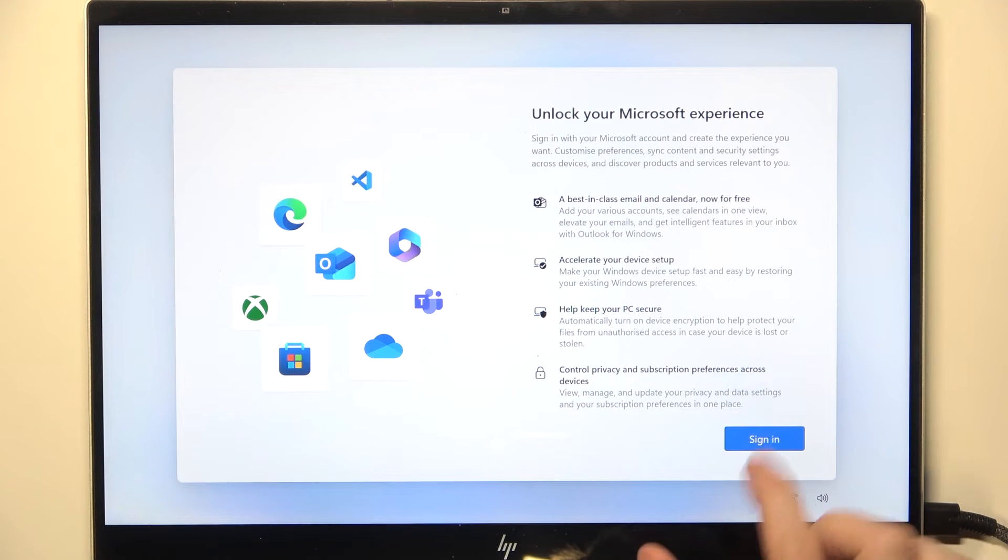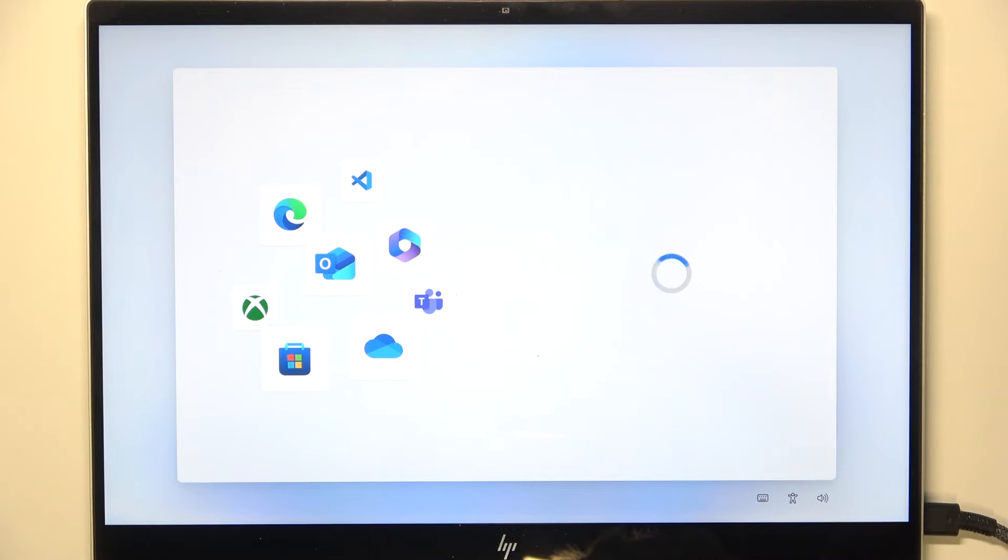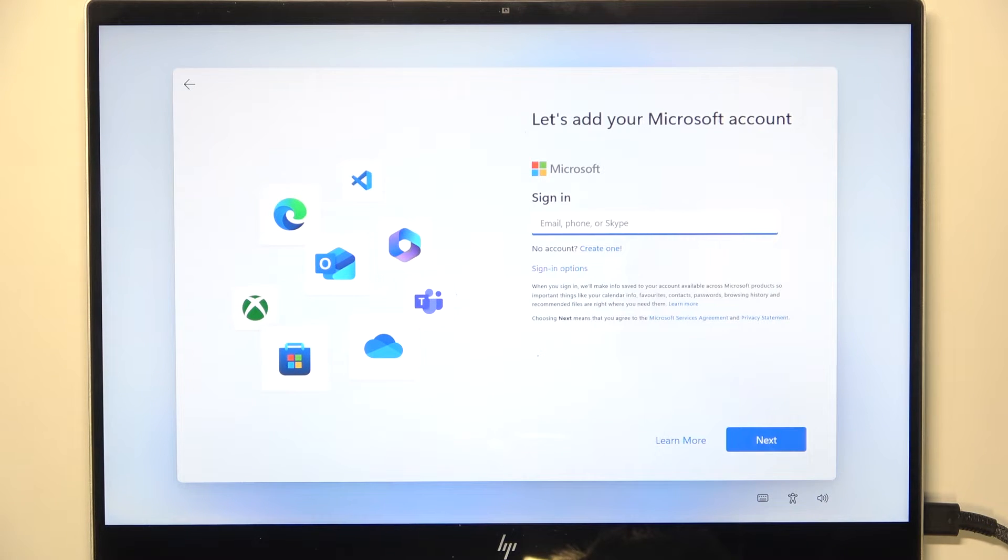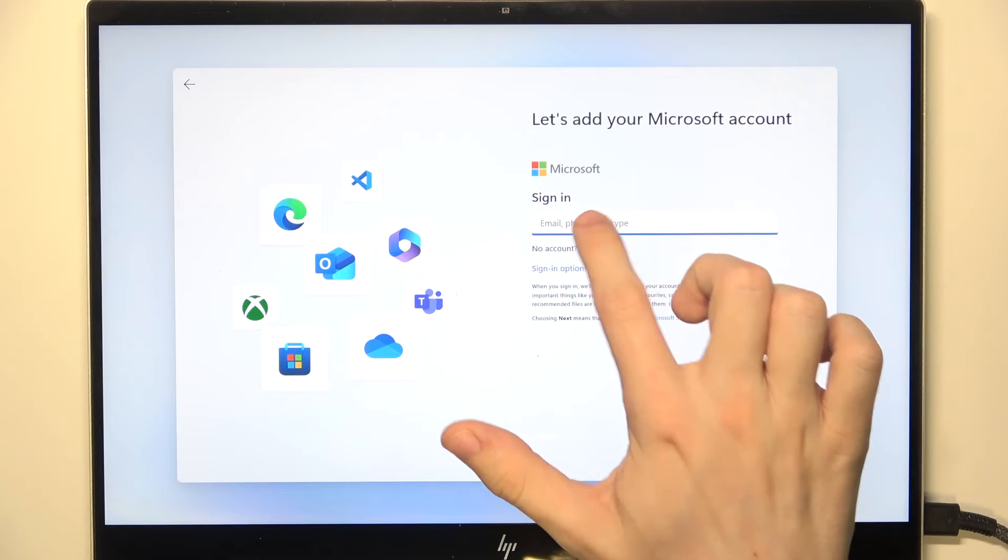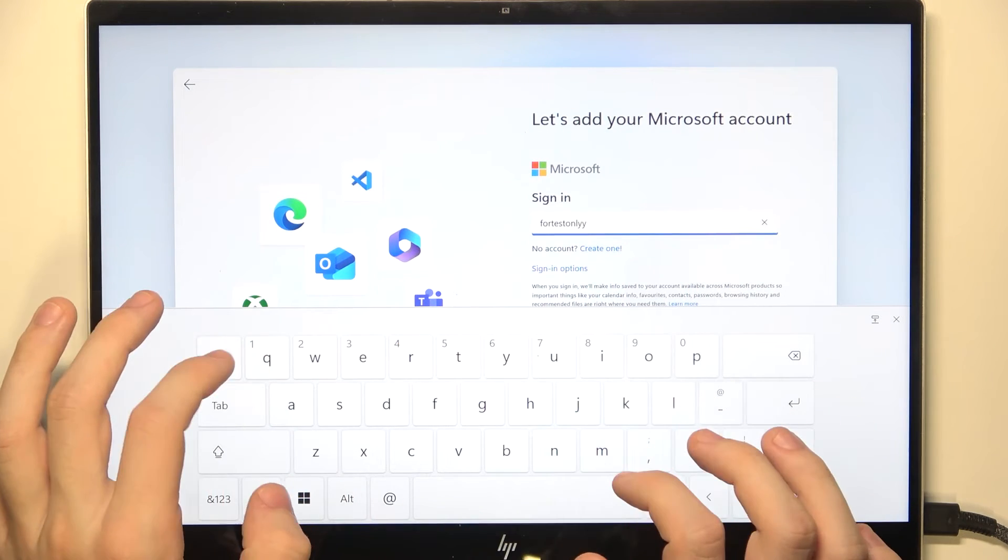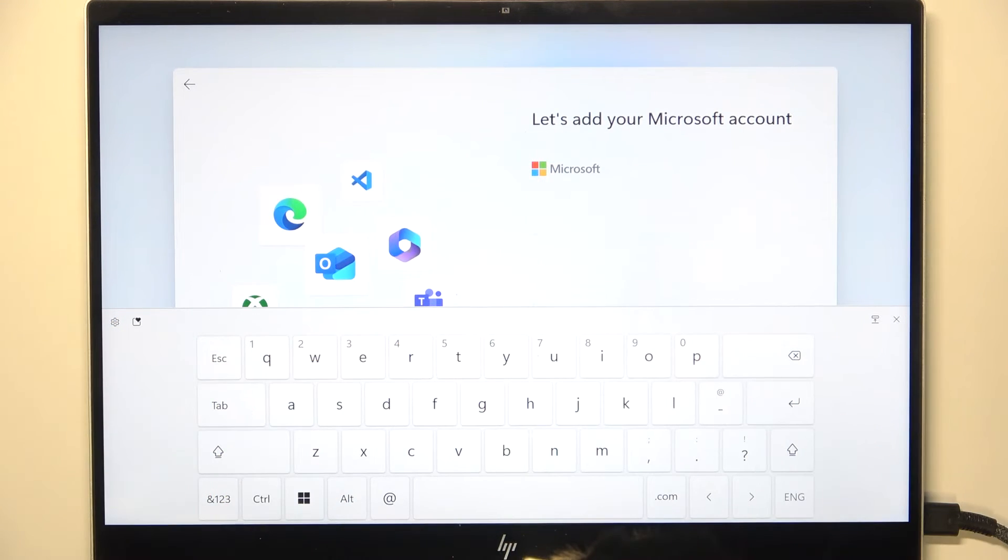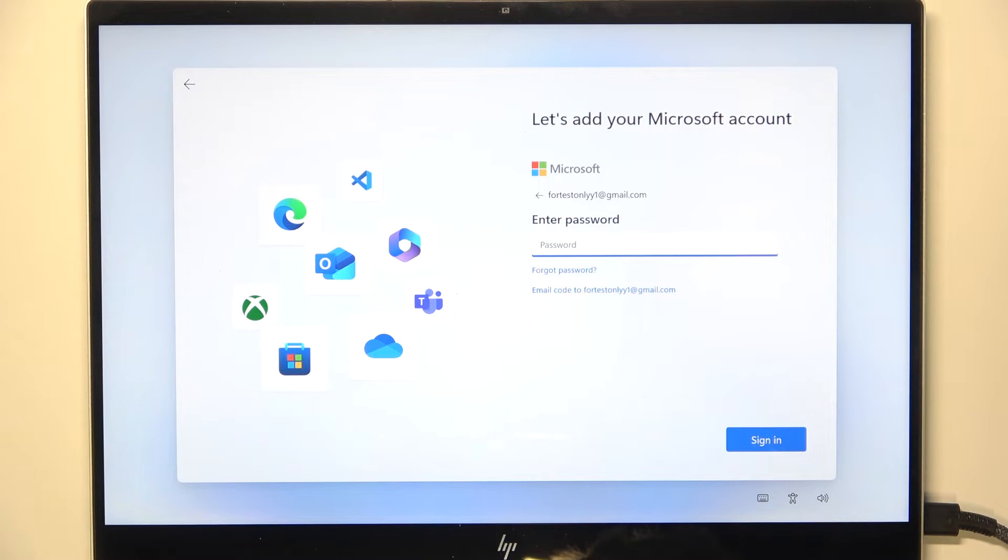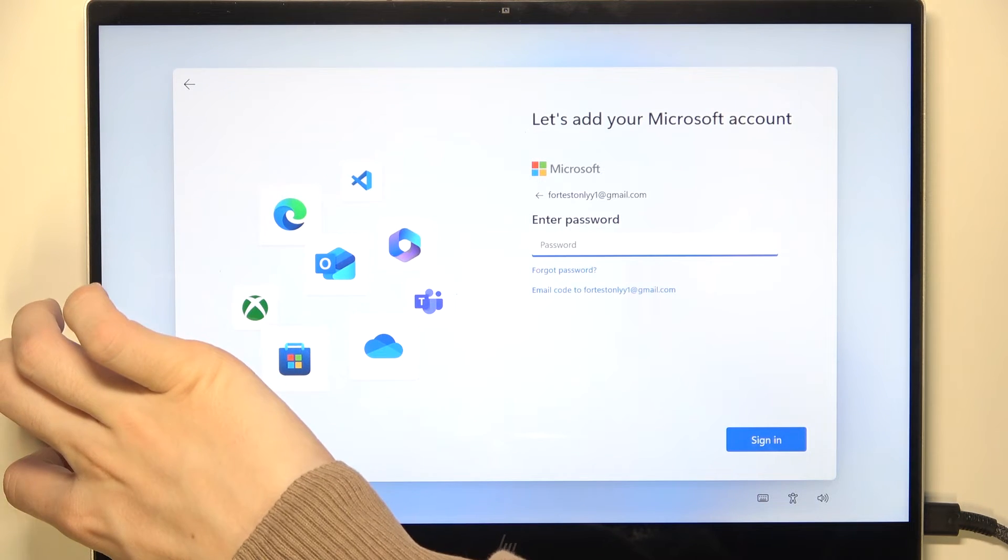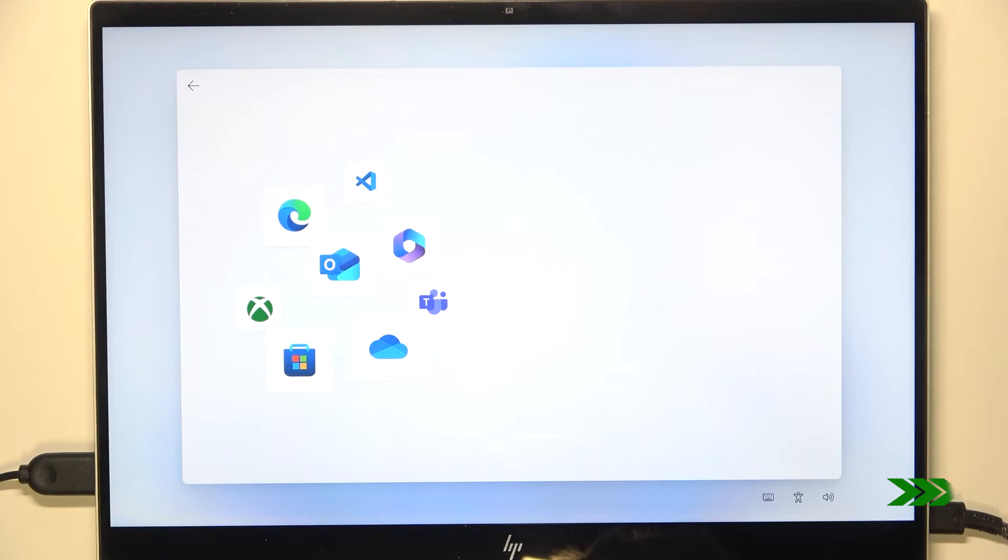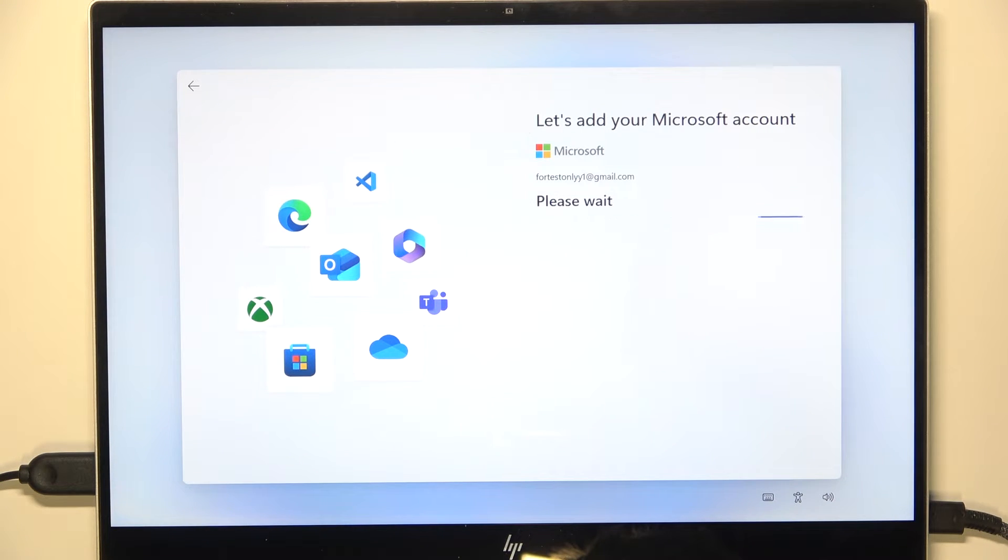So let's just click on sign in. Unfortunately on Windows 11 it is mandatory to sign in to your Microsoft account, so let's do it. Enter and now I'm gonna plug in my keyboard so you don't see my password.